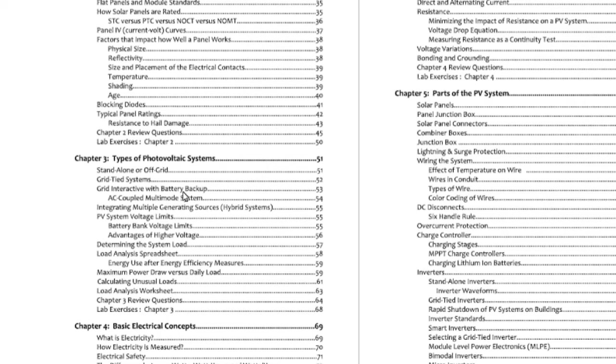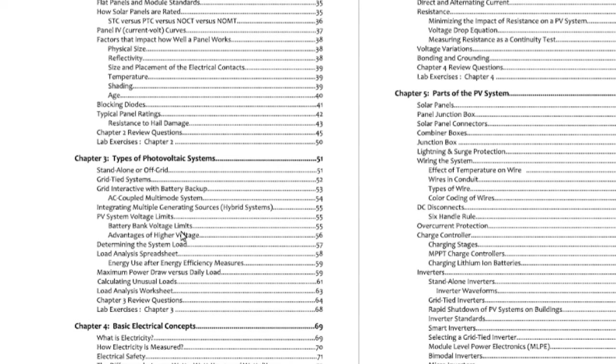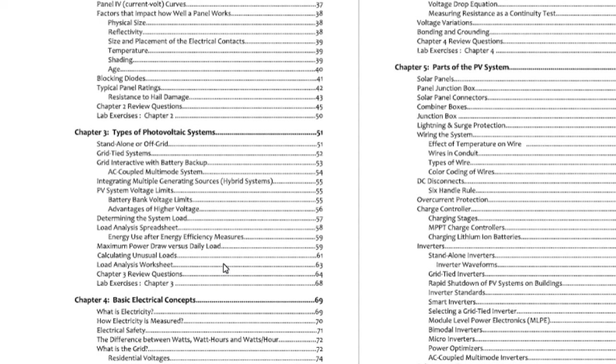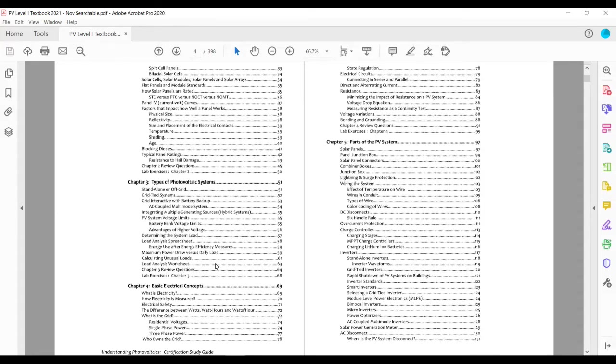We jump down into types of photovoltaic systems. We do quite a lot of work on the interactive systems, the AC coupled and DC coupled systems. That's because these systems more and more are becoming important within the industry and haven't really been covered in past textbooks that well.